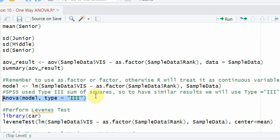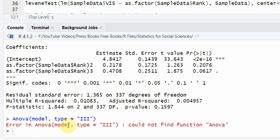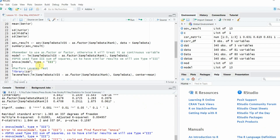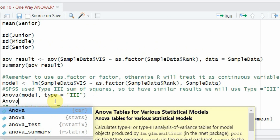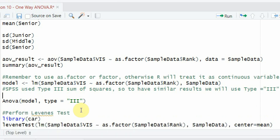Since I'm interested in ANOVA and not linear regression, I'll use the Anova function from the car library with Type 3 sum of squares. The error 'could not find function Anova' occurs because it's defined in the car library. Let's call in the car library and run it.